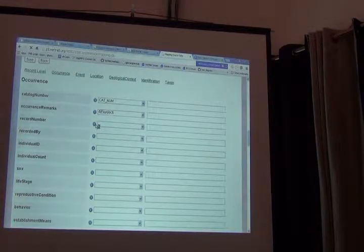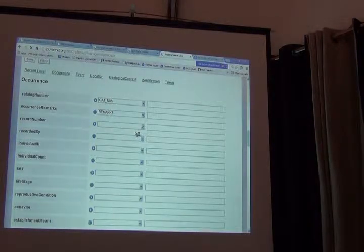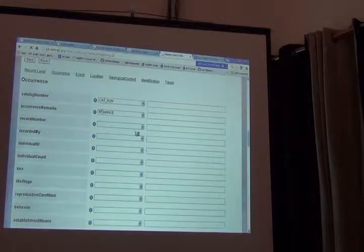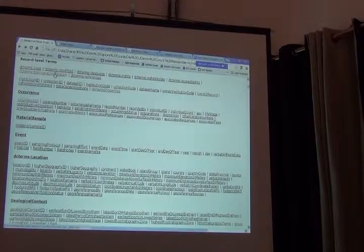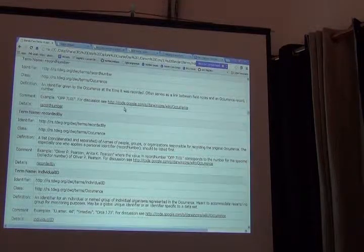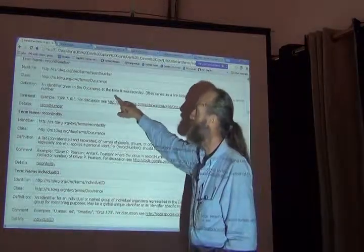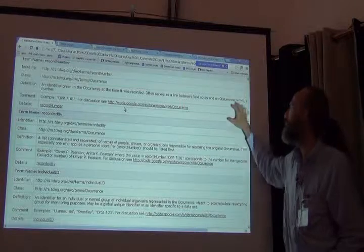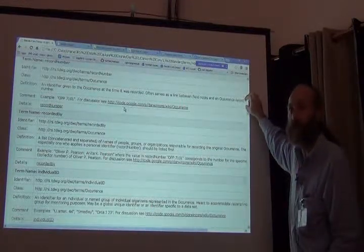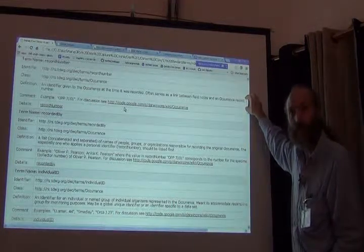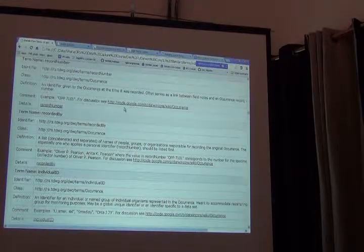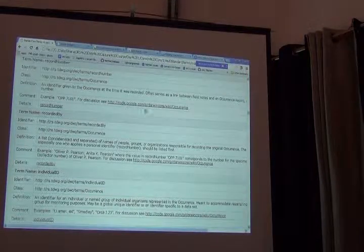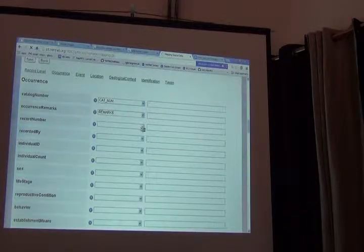And hopefully, if I'm connected, I can get that information here directly in the IPT. If not, I go back to the Darwin Core quick reference guide and look up record number. And I find out it's an identifier given to the occurrence at the time it was recorded. Often serves as a link between field notes and an occurrence record. And then what's missing here, the critical part, is that this is often known as a collector's number. So that's a recorded by, or a record number is a collector's number. It's a shame that that's so vague in Darwin Core as a name, but there you have it.